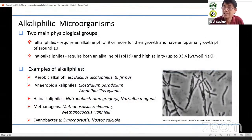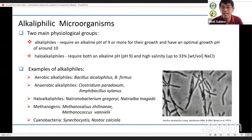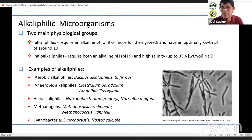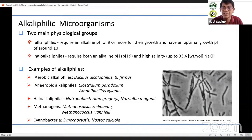Alkaliphiles can also be classified into two physiological groups: alkaliphiles that require alkaline pH of 9 or more for growth, as defined by Hirokoshi, and the so-called haloalkaliphilic organisms. In addition to an alkaline pH, haloalkaliphiles also need high salinity — up to around 33% weight per volume sodium chloride — for growth.